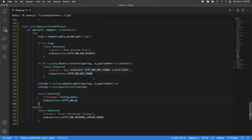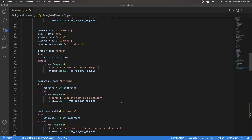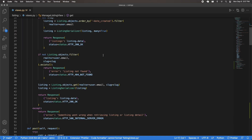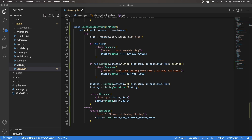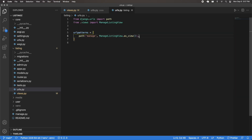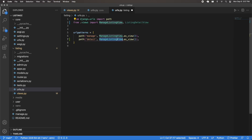We now have our ListingDetailView. Before making the endpoint, I noticed a typo from my last video — in the get_one error response, the message said 'creating this listing data' when it should say 'getting this listing data'. Quick fix done. Now I'll open urls.py and core urls.py to add the endpoint: api/listing/detail, bringing in ListingDetailView and calling .as_view().